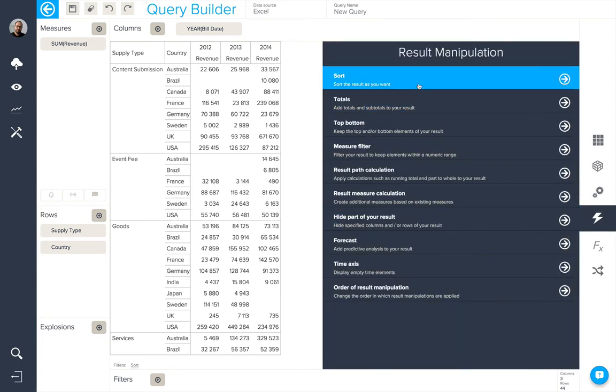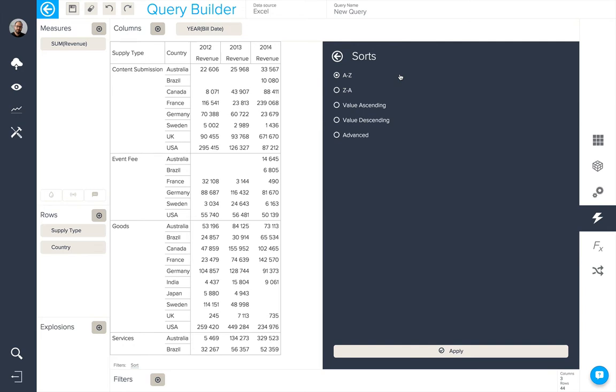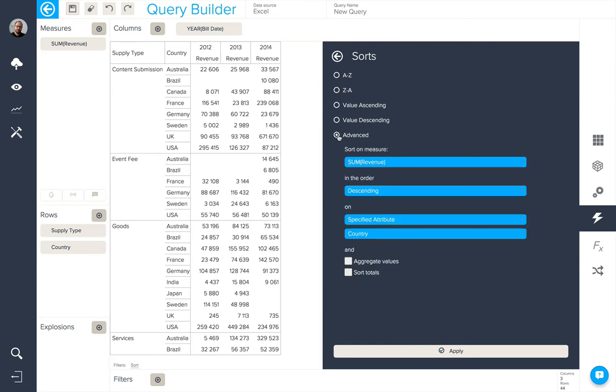So let's take a look at these now. Firstly, we can sort, so we can choose an alphabetical or a numerical sort, or even an advanced sort based on a specific strategy.